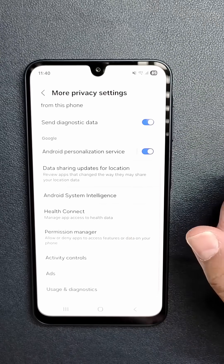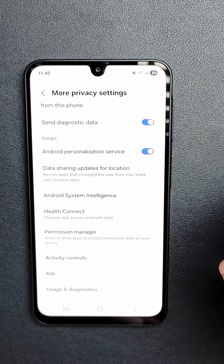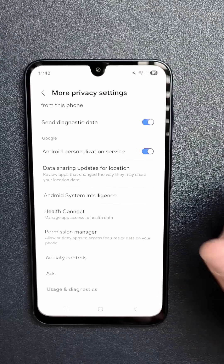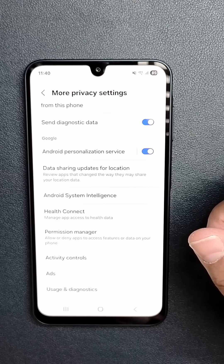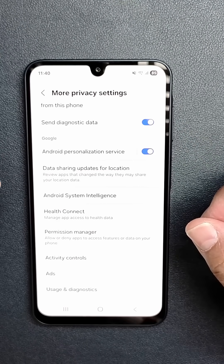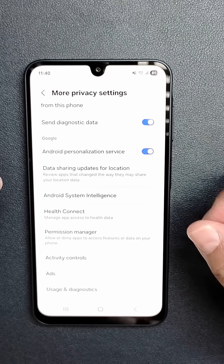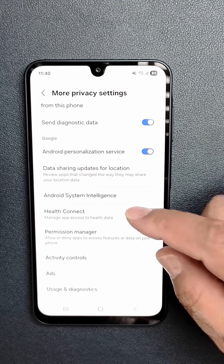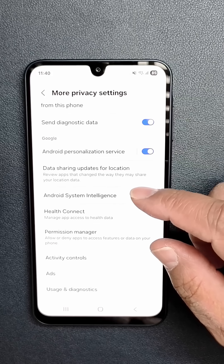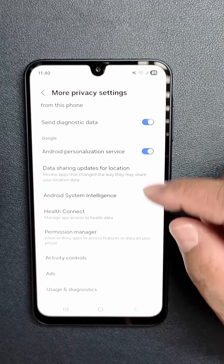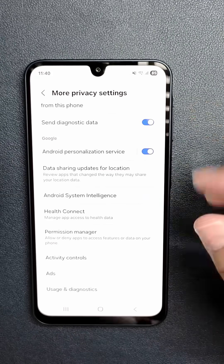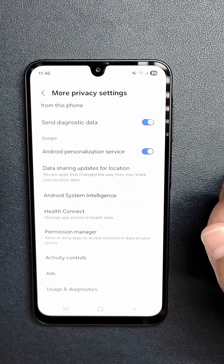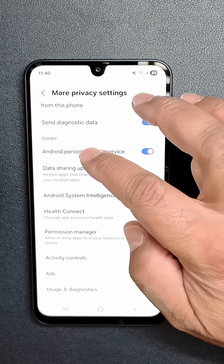Now on other Android phones, you're going to click on Settings, then Google, then All Services, and then the Privacy and Security section. Now for the Samsung, I'm going to tap on Personalized Using Shared Data — or for this phone it's going to be Android Personalization Service — which I'm going to click here.